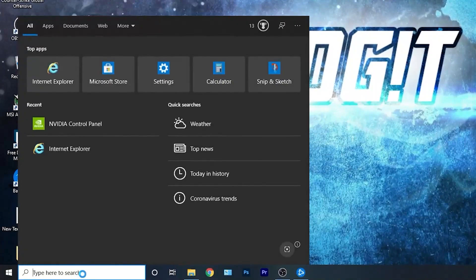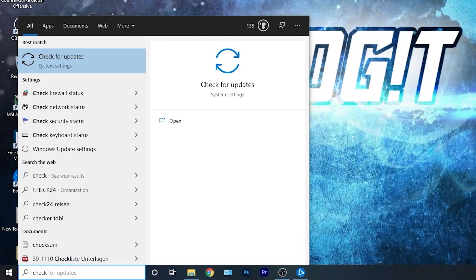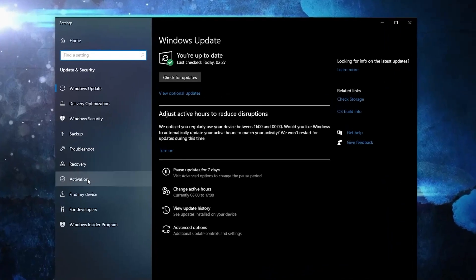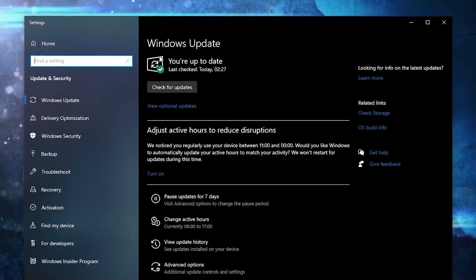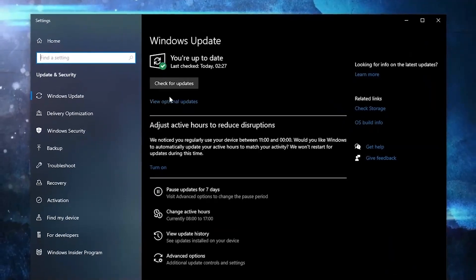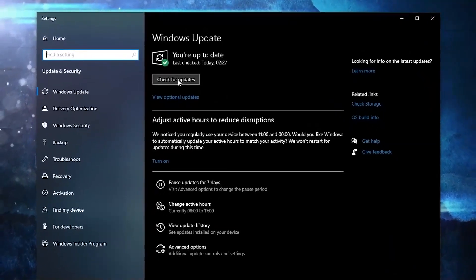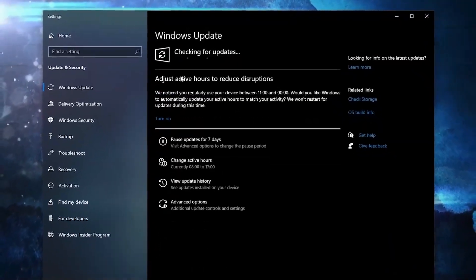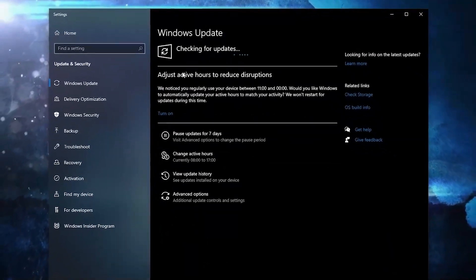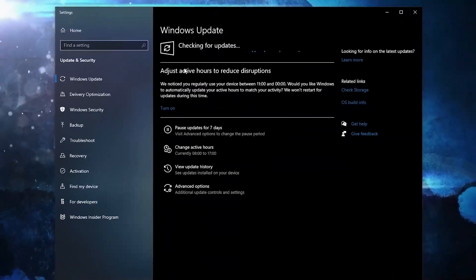First you need to go here, type check, press on check for updates, here you can update your Windows. Just press on check for updates and follow the steps to be up to date.